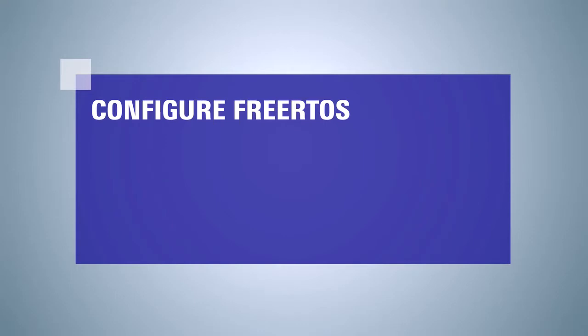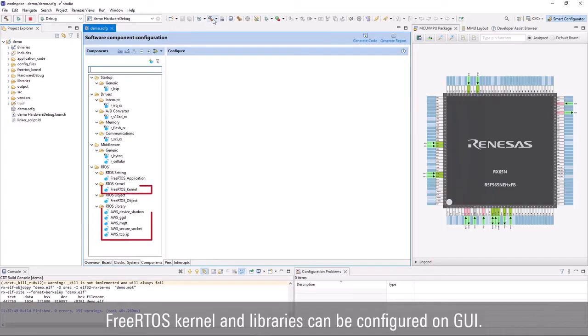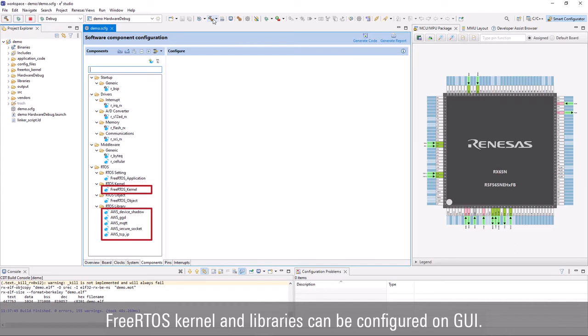Next, we will show how to configure FreeRTOS. FreeRTOS kernel and libraries, AWS Device Shadow, AWS MQTT, AWS TCP IP, etc., can be configured with GUI at component tab of Smart Configurator.